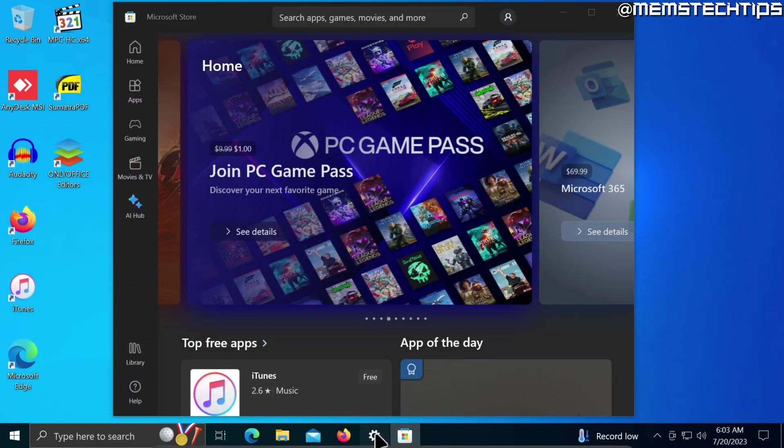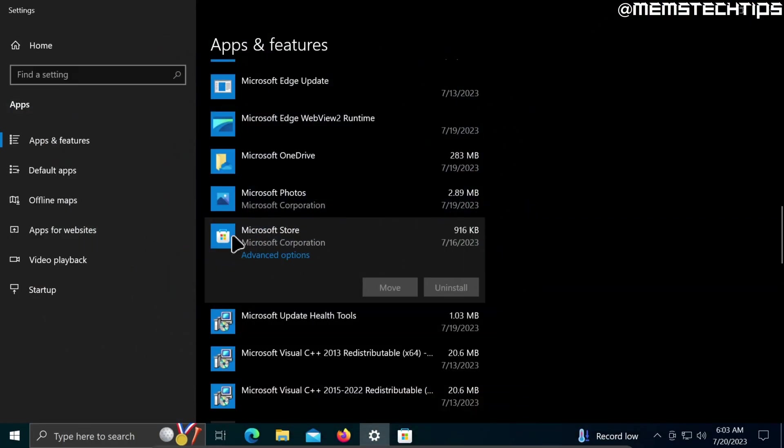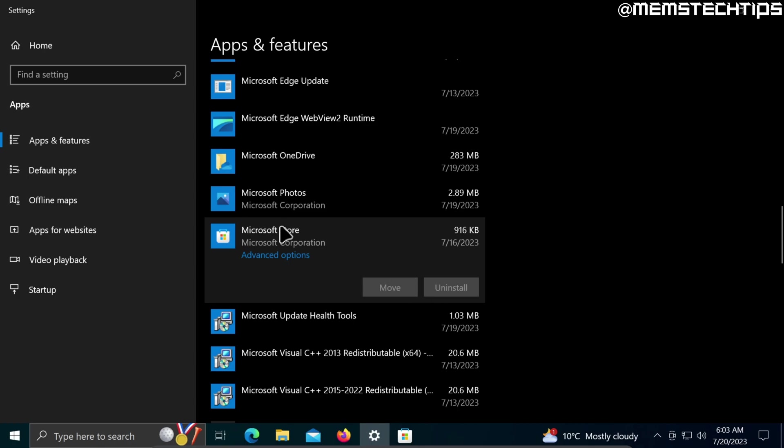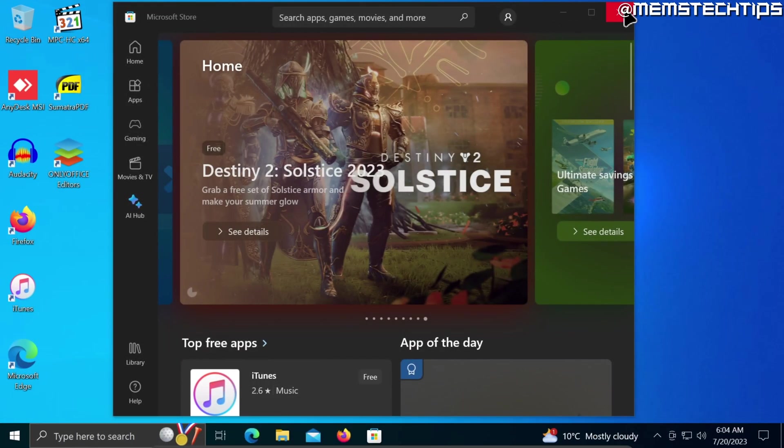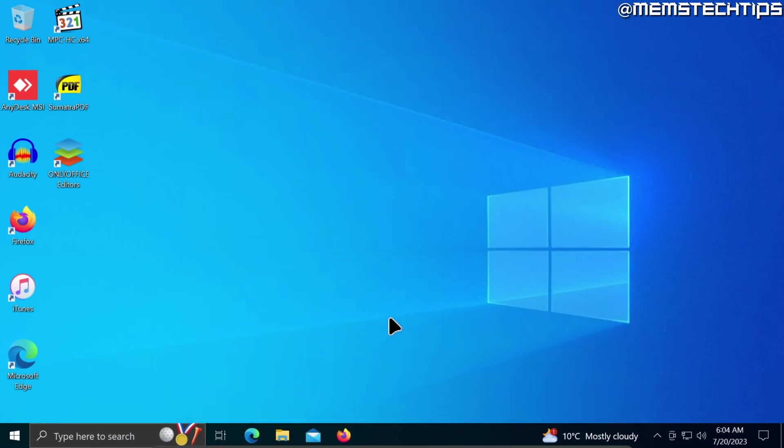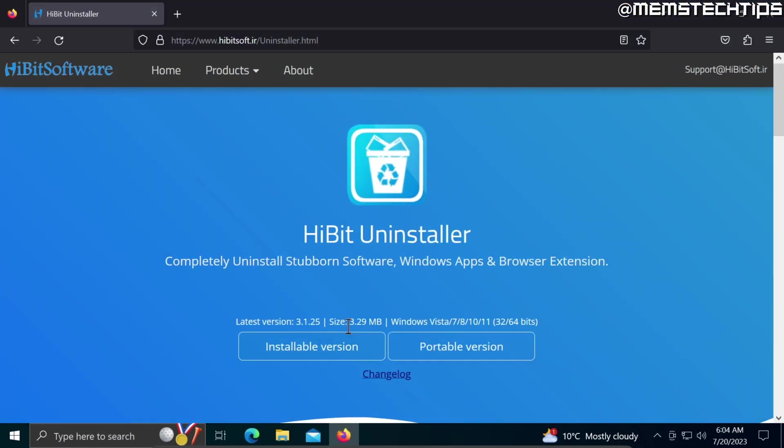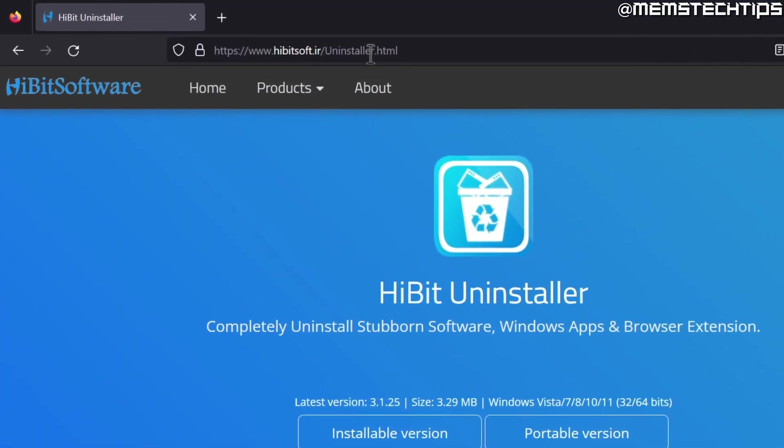As you probably know, you can't uninstall the Microsoft Store using the Windows built-in uninstaller tools. The options are grayed out, so that means we'll need to use third-party software to uninstall the Microsoft Store or any Microsoft Store apps.